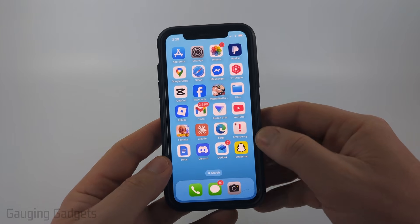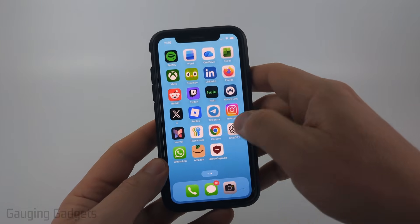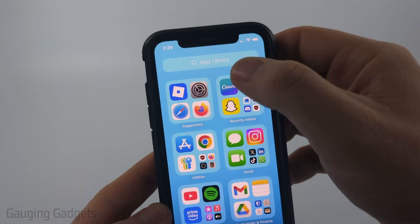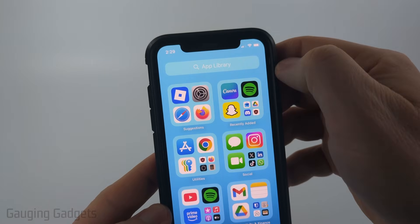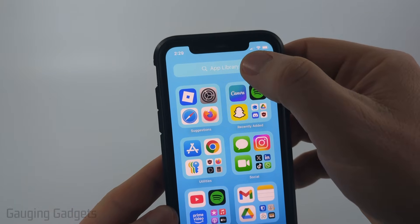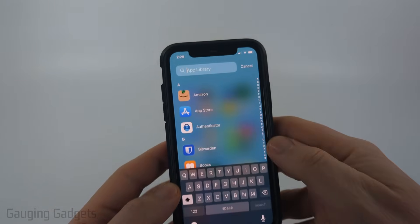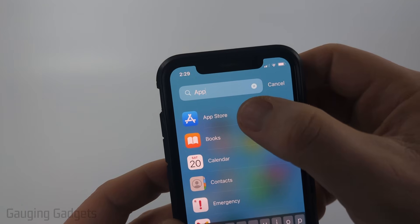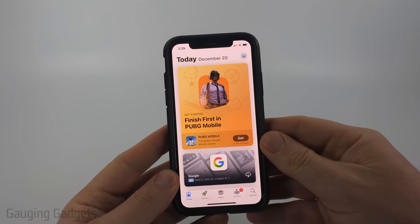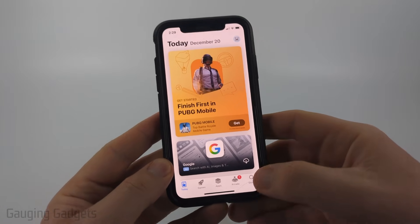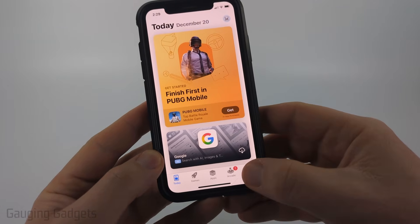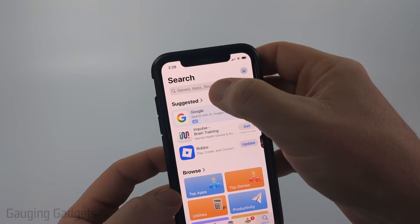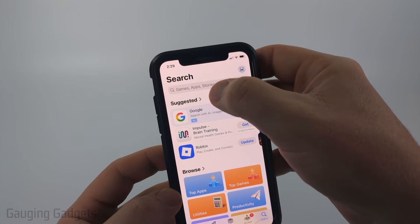We can open the App Store by swiping from right to left until we see the app library. Select the search box at the top and just type 'app', then select App Store. Once the App Store opens, select Search in the bottom right.